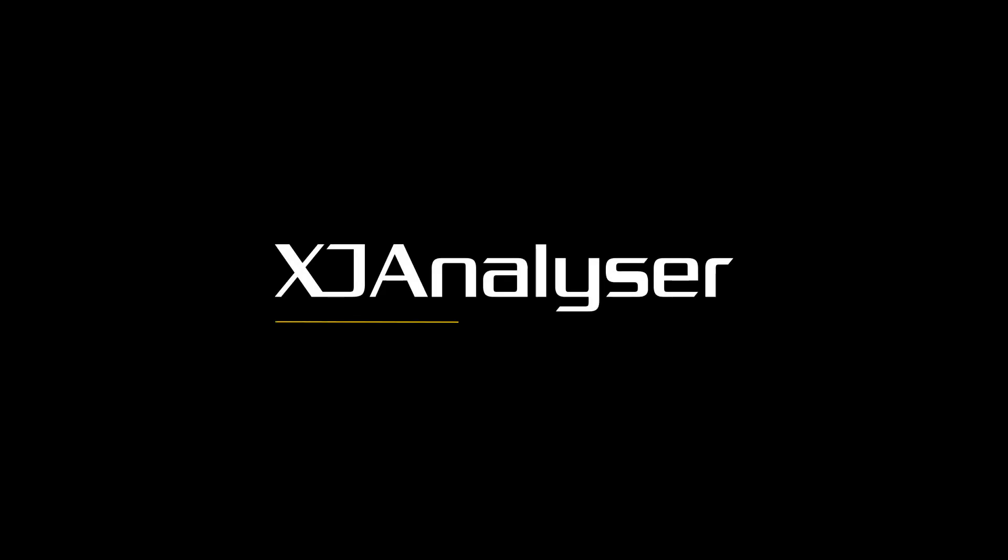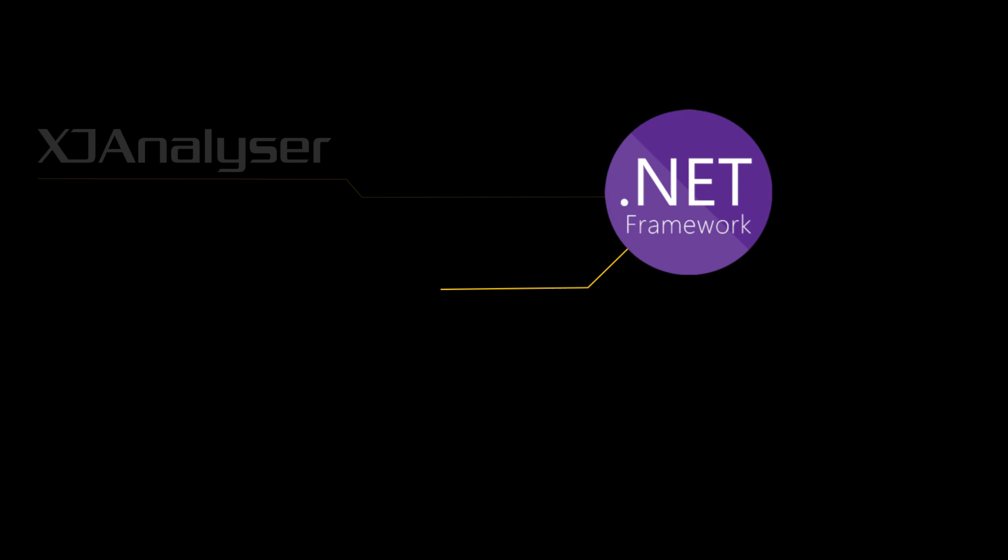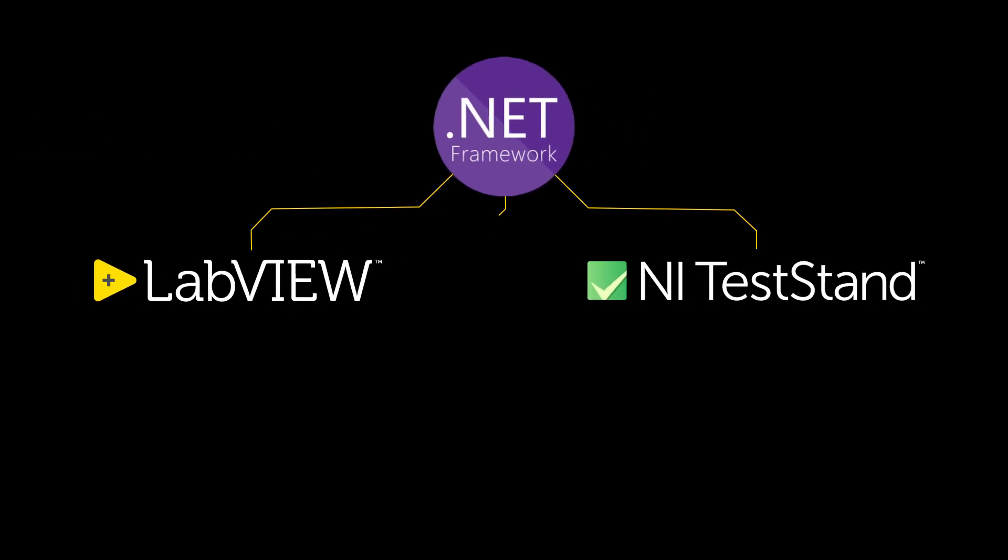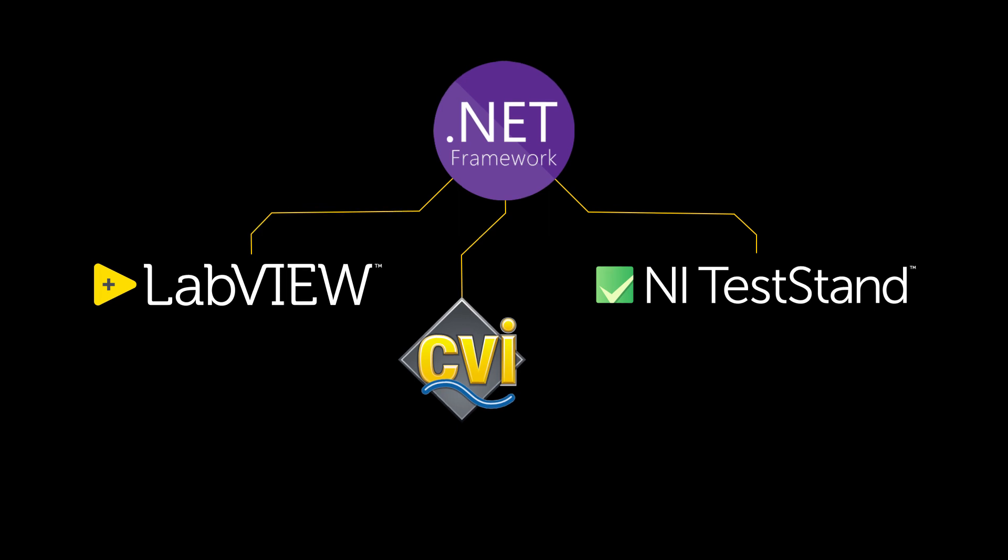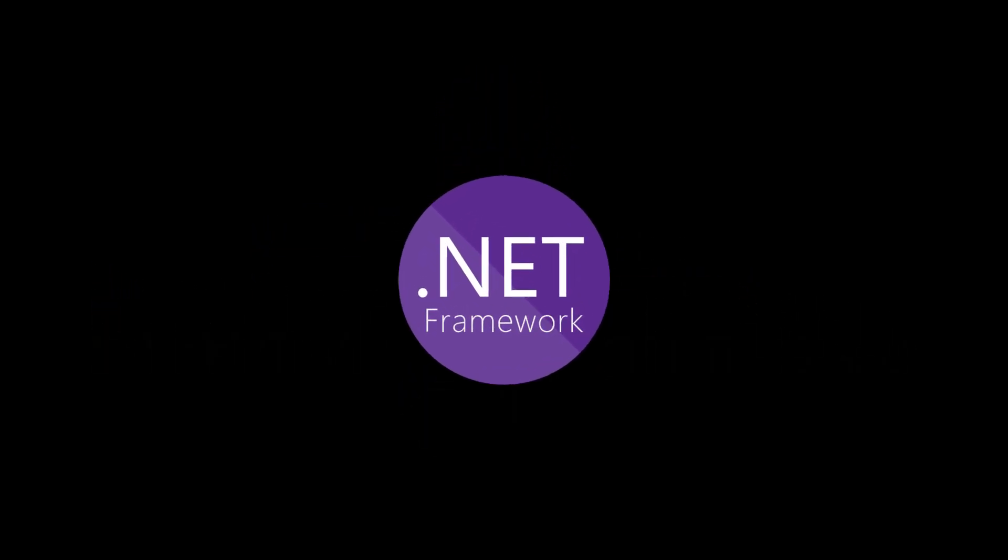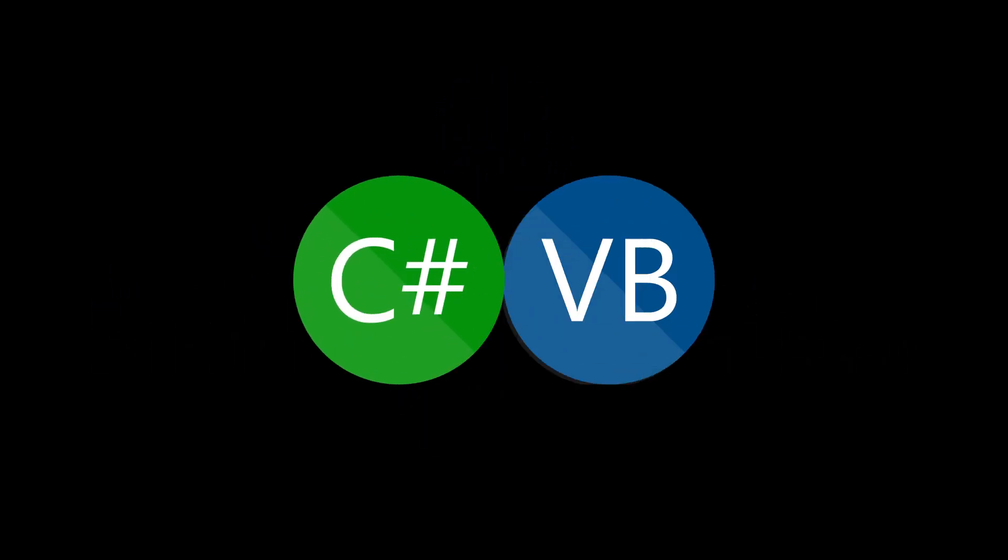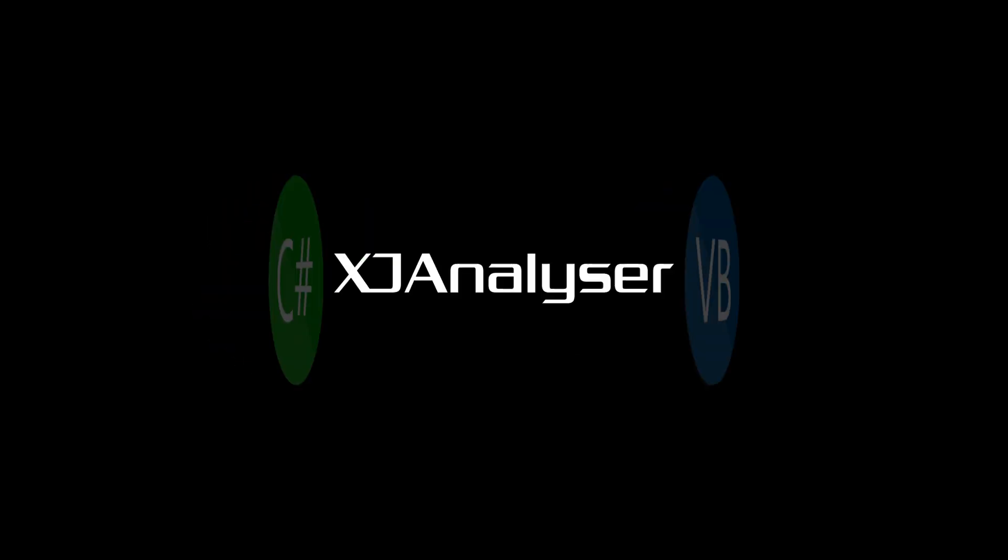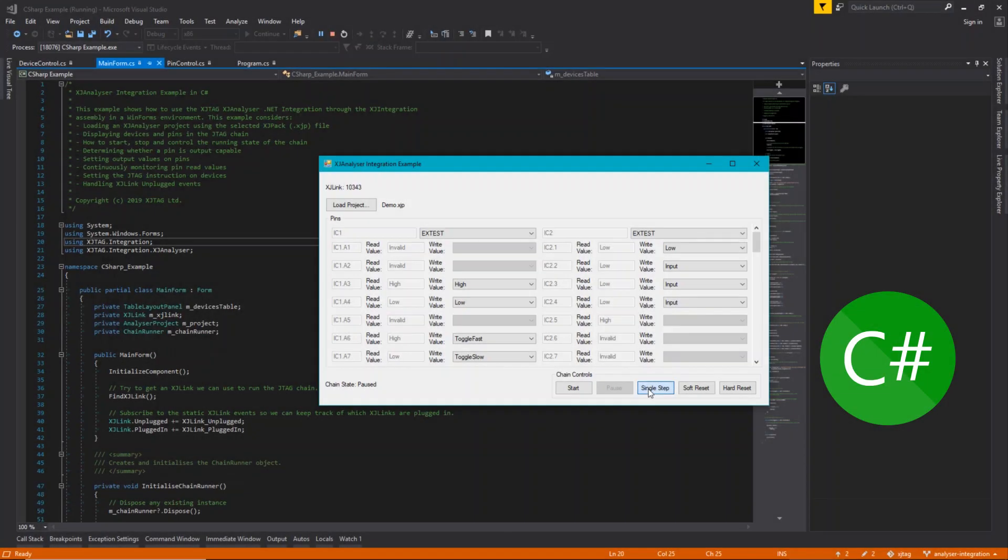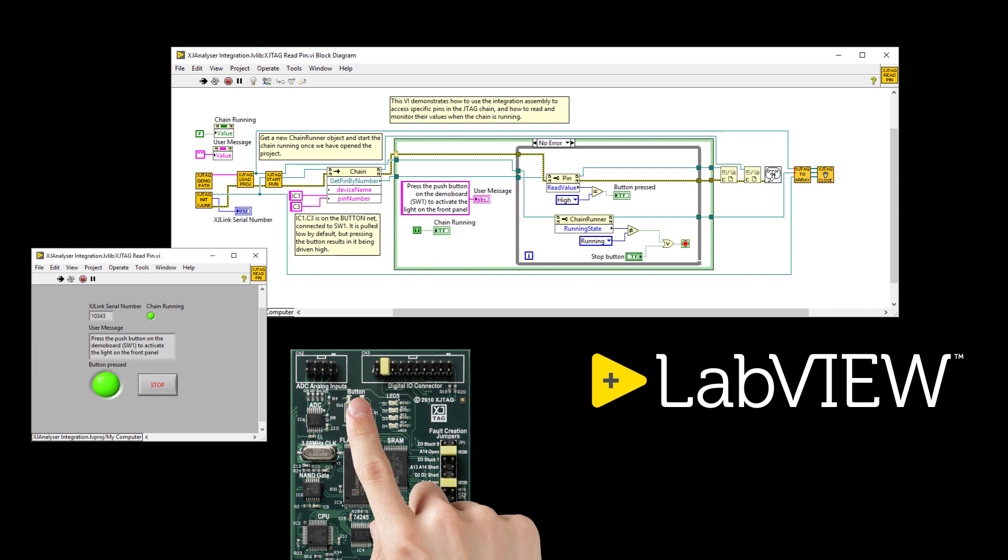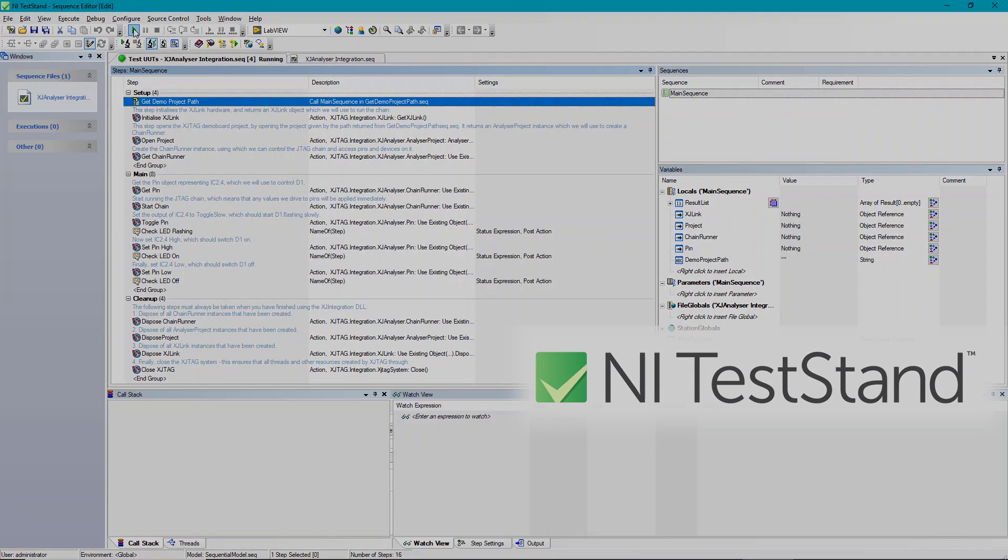XJ Analyzer integration is built using .NET, so you can use it with test executives like National Instruments LabView, TestStand, and LabWindows CVI, as well as with Visual Studio if you're working in C# or Visual Basic. It's available for any user who has a system that includes XJ Analyzer and comes with example projects in C#, LabView, and TestStand that demonstrate how to use it.